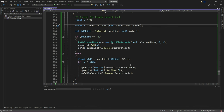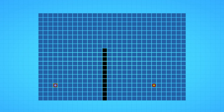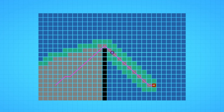We have completed implementing the first section: developing a generic pathfinder in C# by applying pathfinding algorithms. In the next section, we will apply the different pathfinders to solve pathfinding problems on a grid-based map.